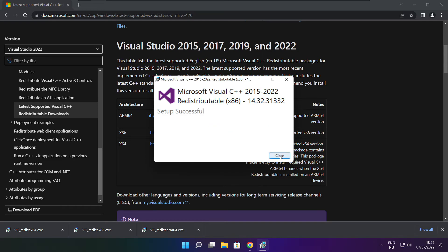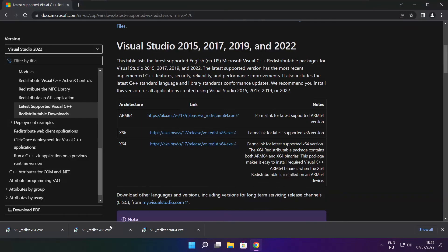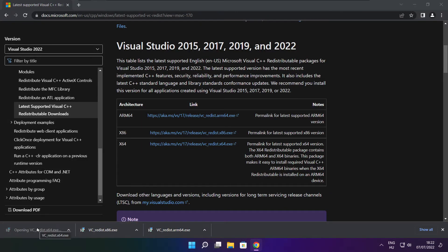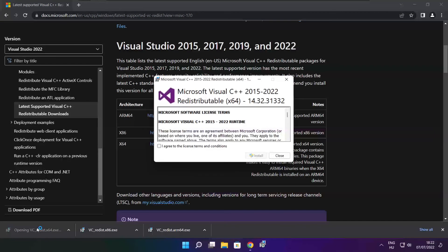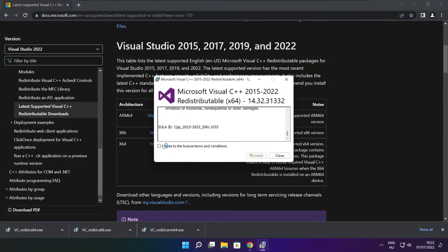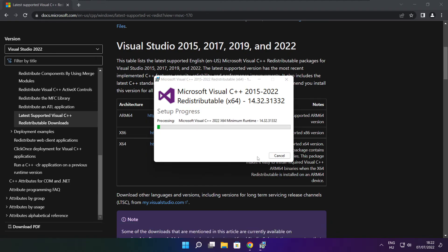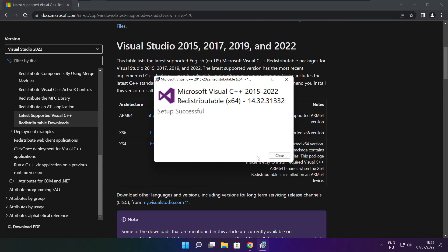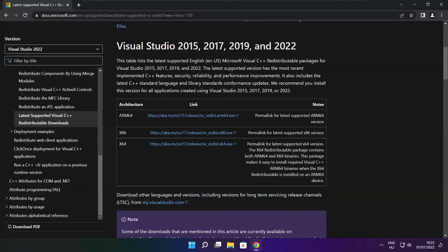Click close and repeat the installation for the remaining Visual C++ files. Close the internet browser when finished.